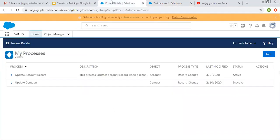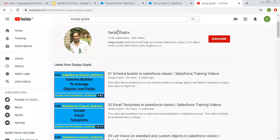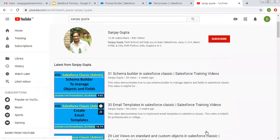This way, on account creation, the criteria was matched and the Active field is having value as Yes. Our process builder is working on account creation. I hope you understood how we can create a simple process builder for a field update operation. If you want to watch more process builder related videos, you can search my name Sanjay Gupta on YouTube and go to the process builder related playlist. Thank you for watching this video.